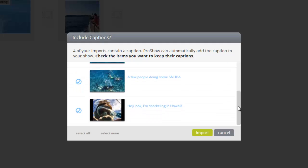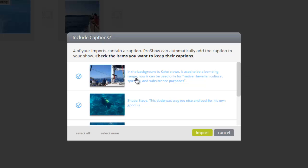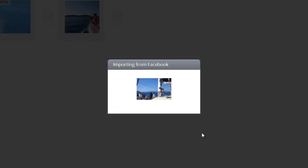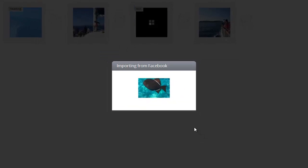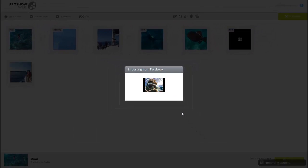Here, ProShow Web will show you if there are any captions, what those captions say, and is asking you if you want to import these captions and add them to your slides. Now in this example, I can see this first caption is way too long, so I'll simply uncheck the selection and ignore this caption. Now the rest all look pretty good, so I'll go ahead and import them into my show.